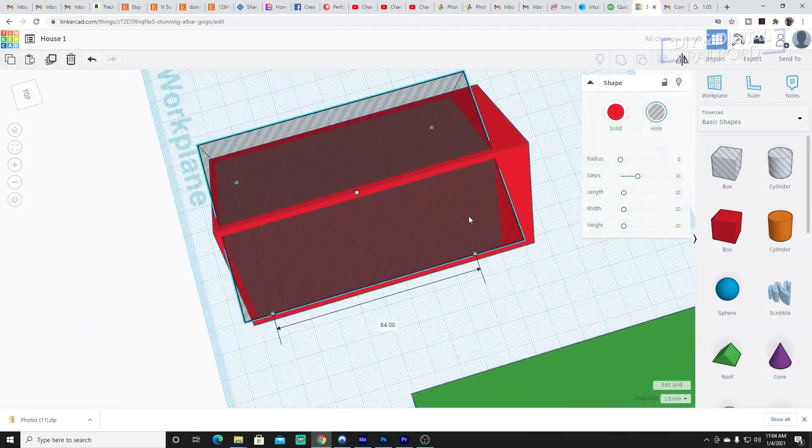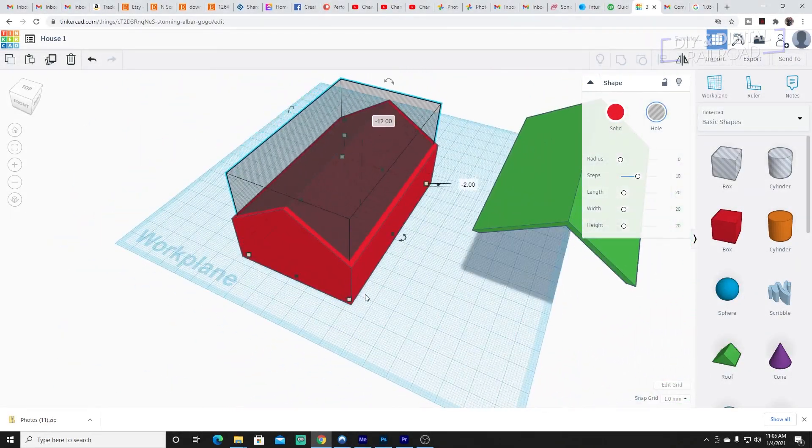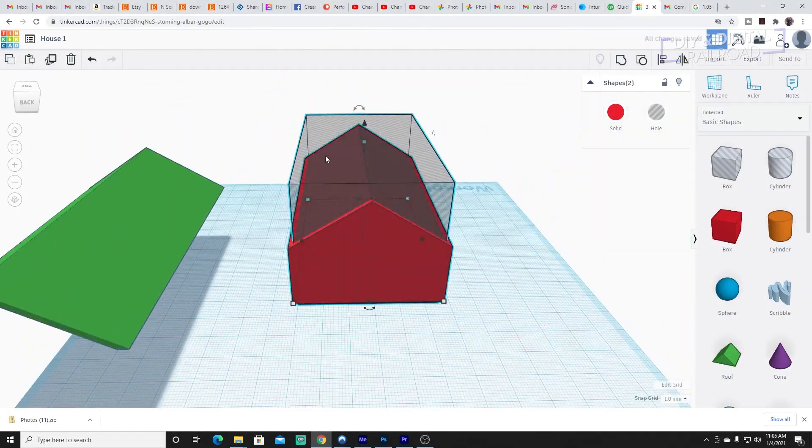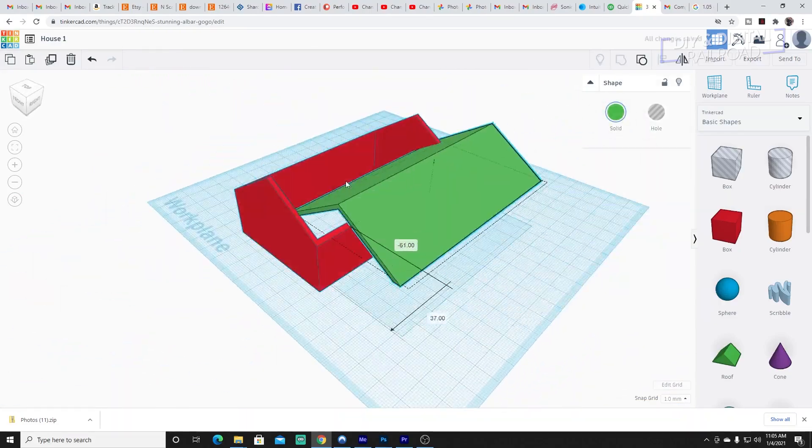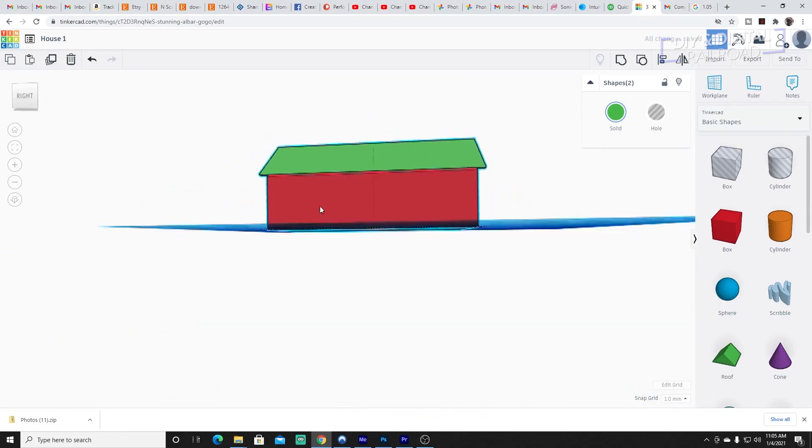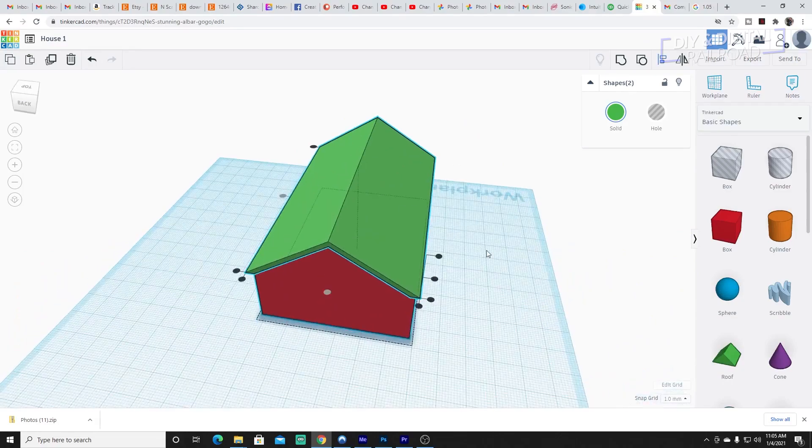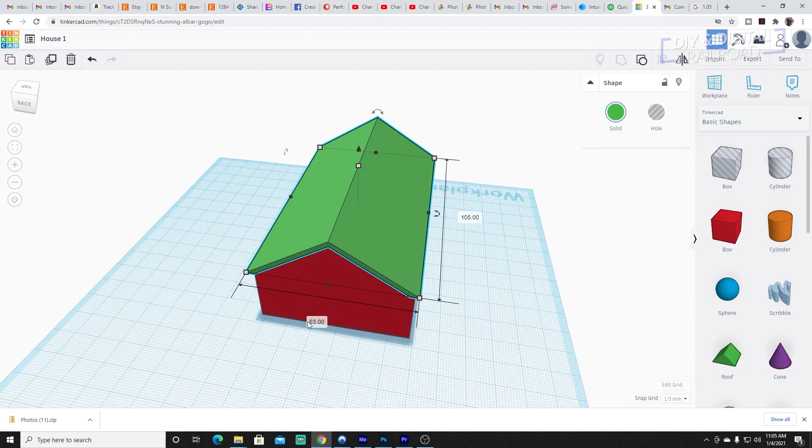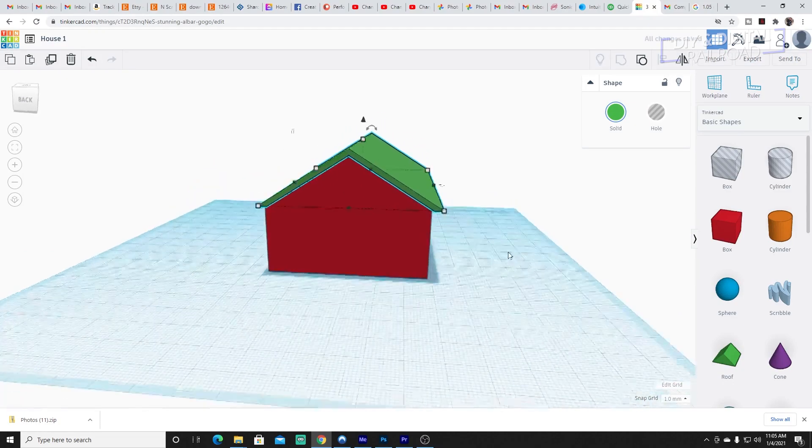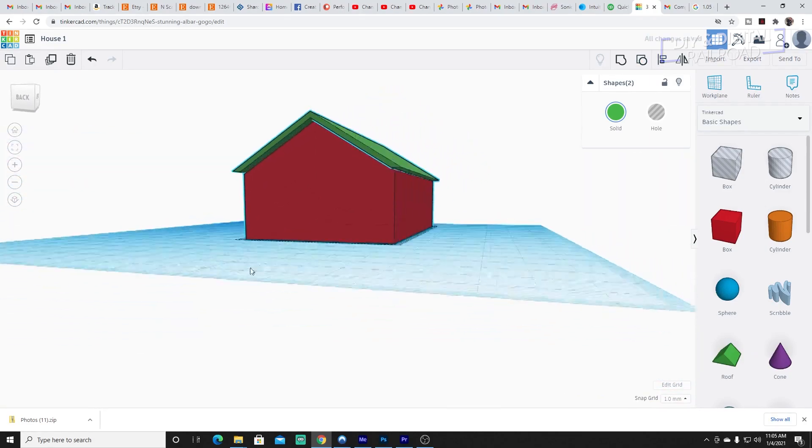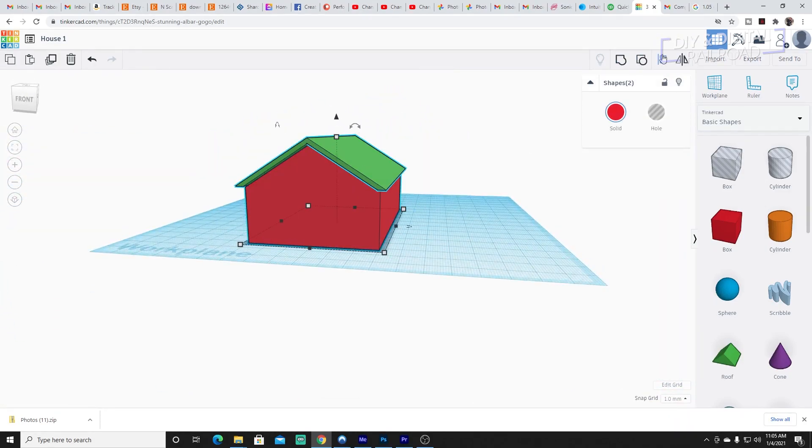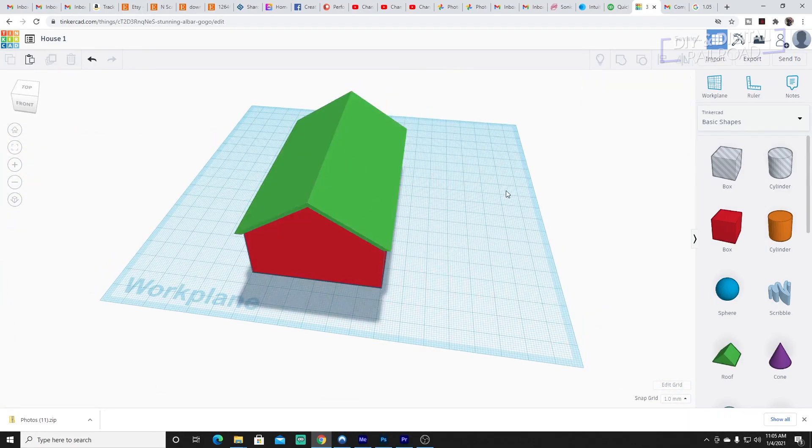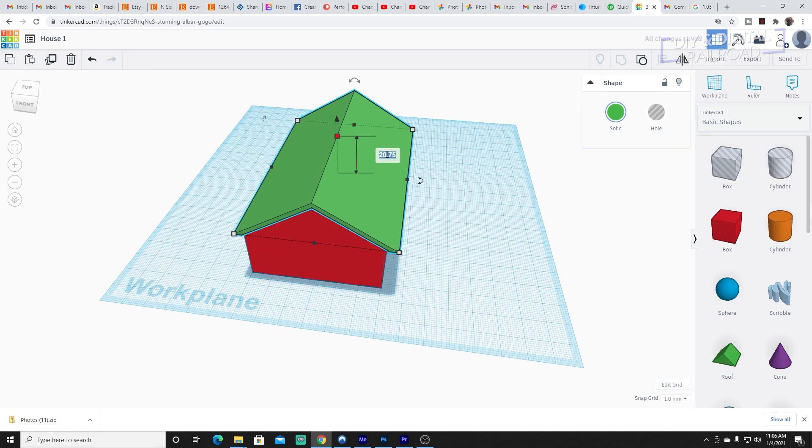Now you may notice that I've already started designing when the video starts. I accidentally started designing before hitting record. So I'll tell you what I did. I basically eyeballed the roof line and used the roof shape that comes in Tinkercad, and then I grouped it with a cube that I had done the math for and stretched it out to be one story.